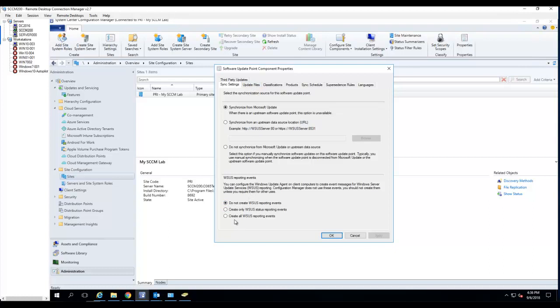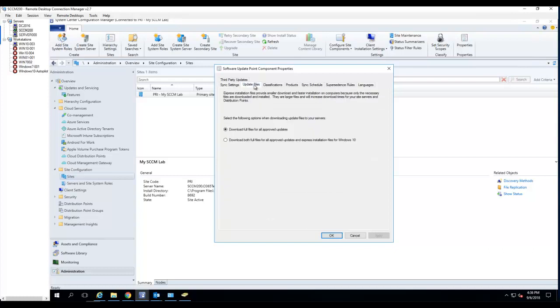These options here is default. You can choose to create but I would just say do not create. Update files. You want to download files and approve updates.